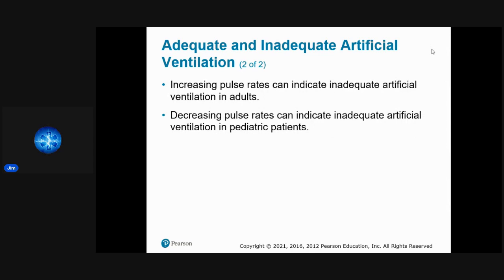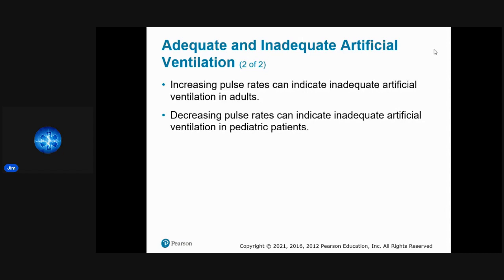A key sign of inadequate artificial ventilation is a change in heart rate. In adults, the heart rate will rise if we're not ventilating properly. In pediatric patients, the pulse will go down. So if we're ventilating inadequately, pulse goes up in adults and goes down in children.